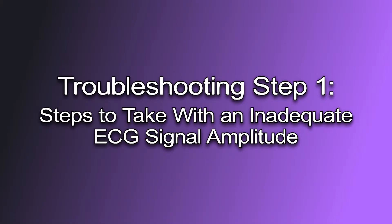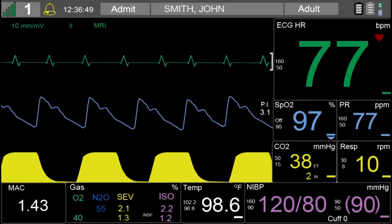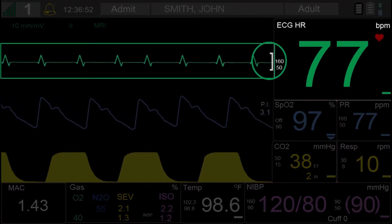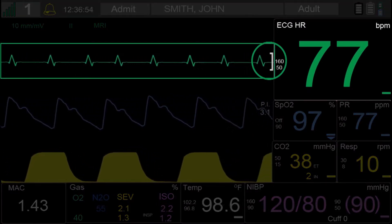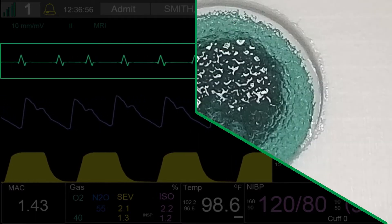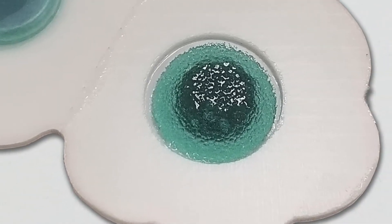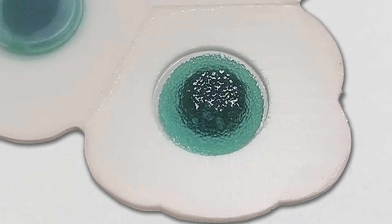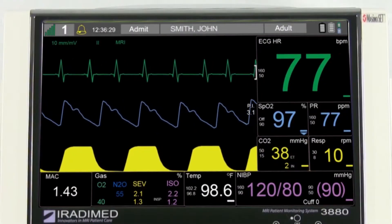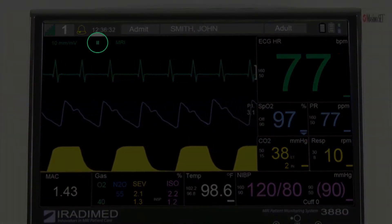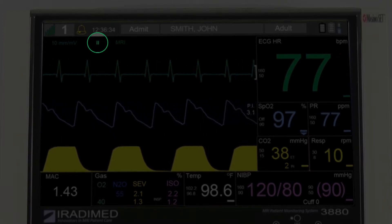Troubleshooting Step 1: Steps to take with inadequate ECG signal amplitude. If the ECG QRS amplitude is less than the signal quality indicator height, the user will check to make sure the electrodes being used are within the expiration date and the contact sponge is completely saturated with gel. Select a different lead view on the 3880, as leads 1, 2, and 5 tend to have the highest QRS amplitudes.